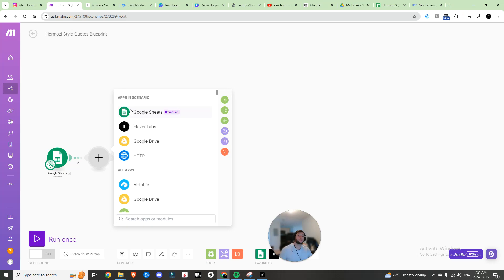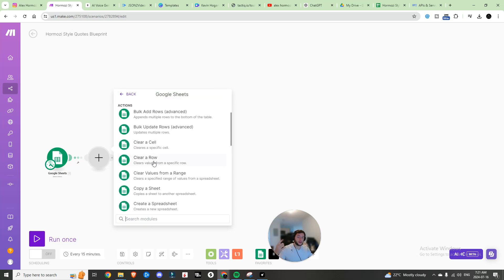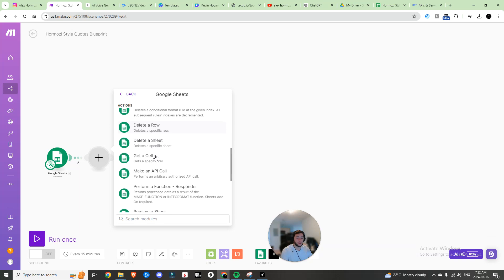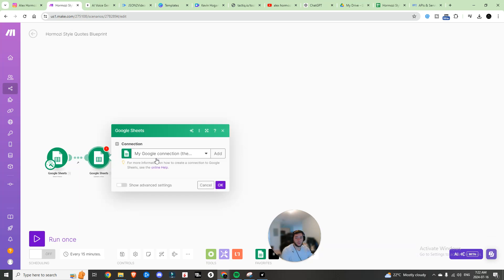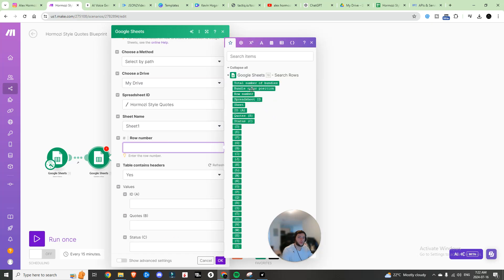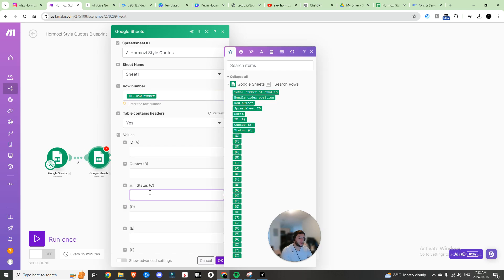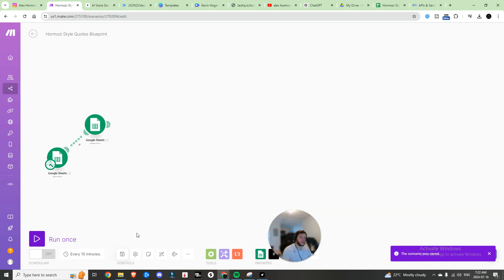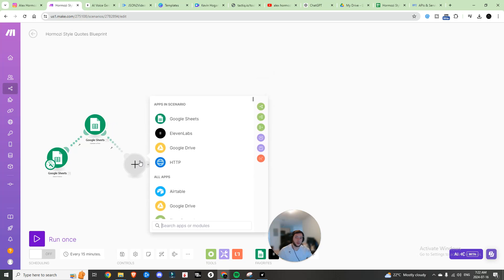The next thing we want to do is update a row — this is super important because we want to make sure that the next time the automation runs it's not grabbing the same quote. Search for Update a Row, navigate to your file, Hormozi Style Quotes, Sheet 1. The row number is the row number from step one. Under status, switch it to 'posted' and hit OK. Don't forget to save as you go.